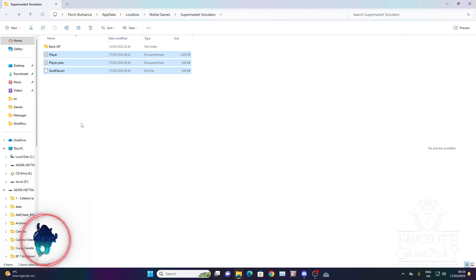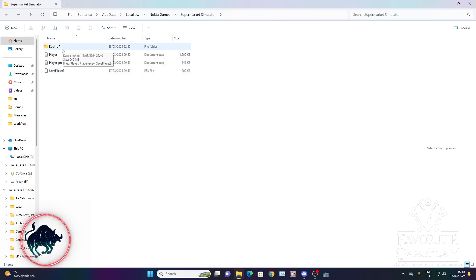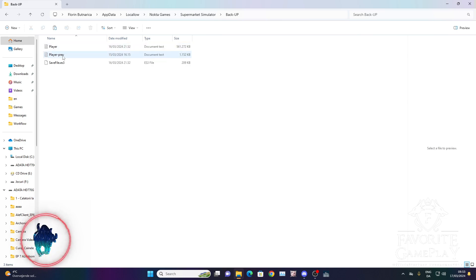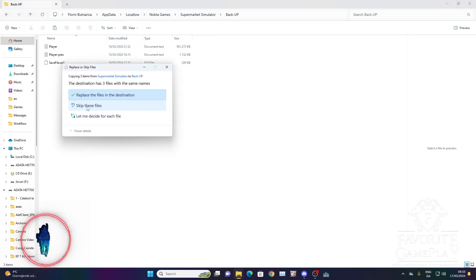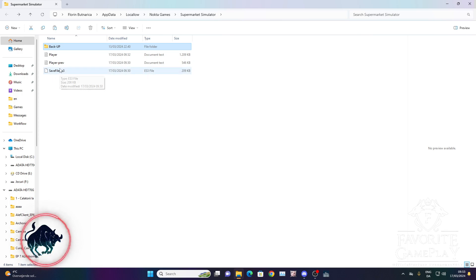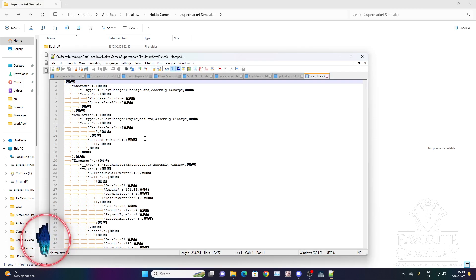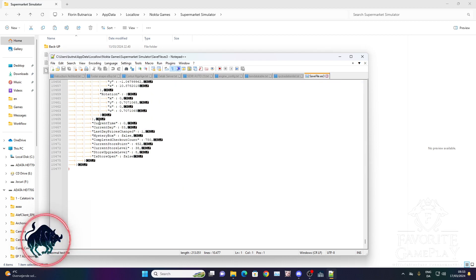I put backup files here every day before I start playing in the simulator. I just press copy — you can press copy or Ctrl+C, then go to your backup folder and press Ctrl+V, then replace. All the files are backed up. I recommend doing this every day before you open the save file.